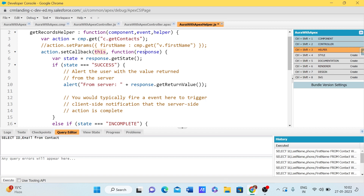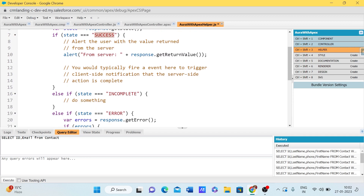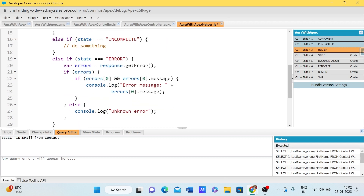From the response we receive two major things: state and getReturn. The getState tells us if the process was successful, incomplete, or resulted in an error. Success means the process executed successfully and we got a value. Incomplete means there was a network issue. Error means something failed while calling the Apex class.